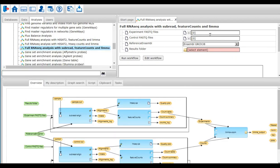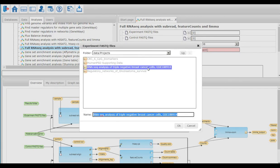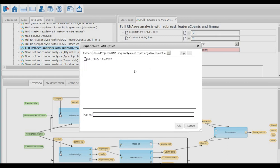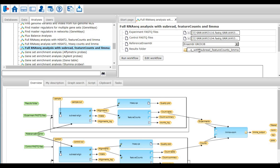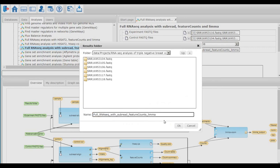Now I input the MDA231 and MCF7 files into my workflow. Here I have to be careful and input FASTAQ files belonging to one condition in one category. Being careful at this step is crucial for my results. Ensemble GRCh38 is used as the reference ensemble. The path and name of the output folder can be defined in the section results folder. Here I name my output folder as full RNA-seq with subread feature counts and limma.